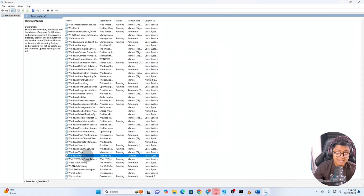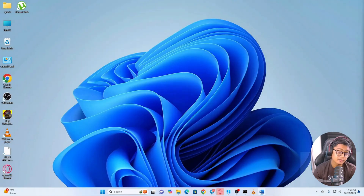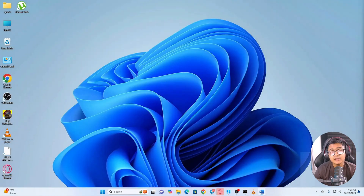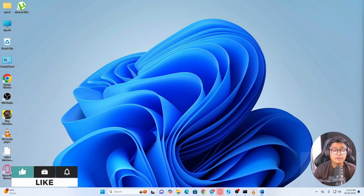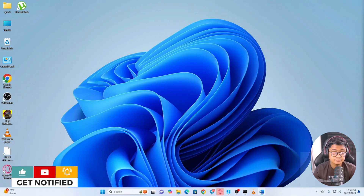And that will prevent Windows from automatically downloading and installing updates on your computer. This is how you can turn off automatic updates on Windows. If you still have a question, please let me know in the comment section. See you around.